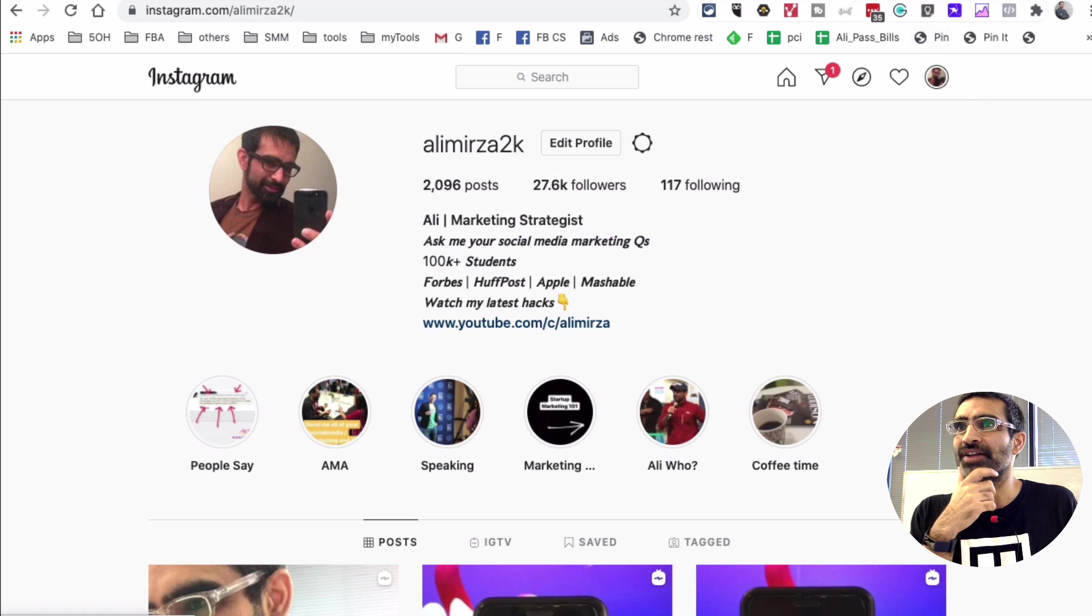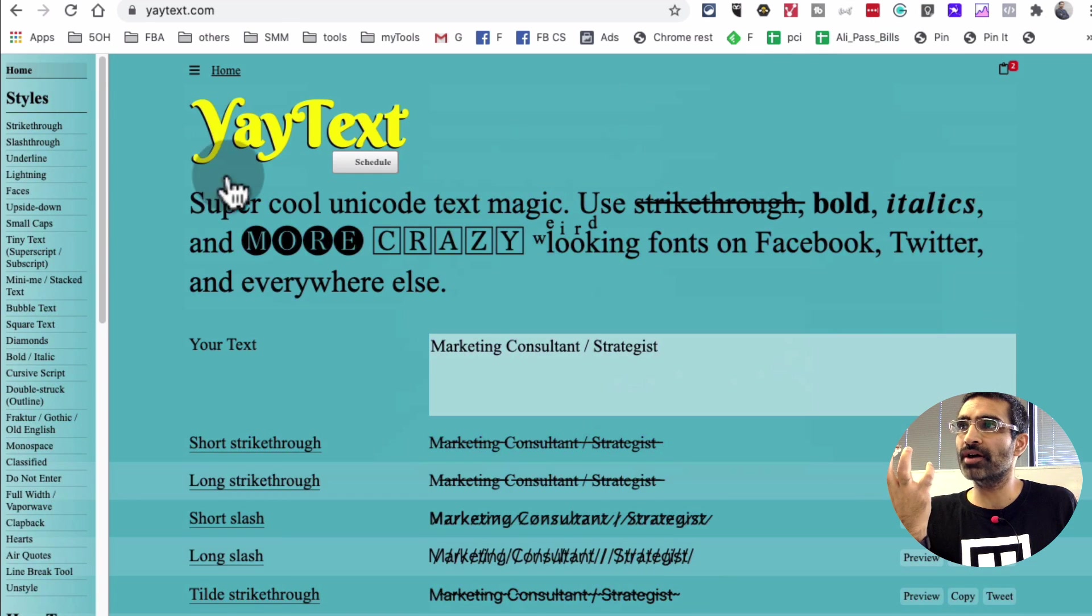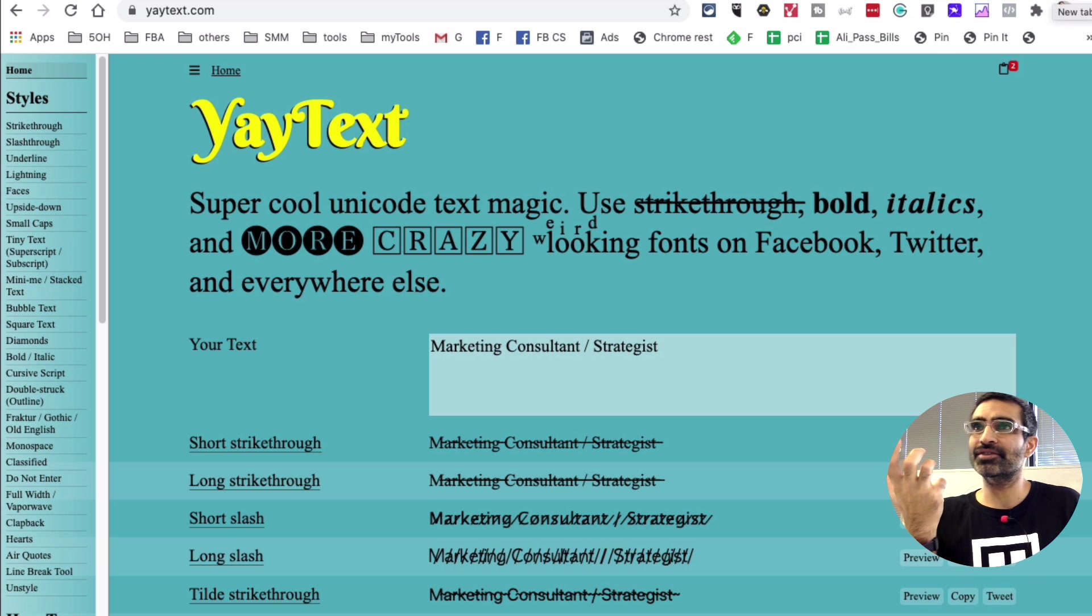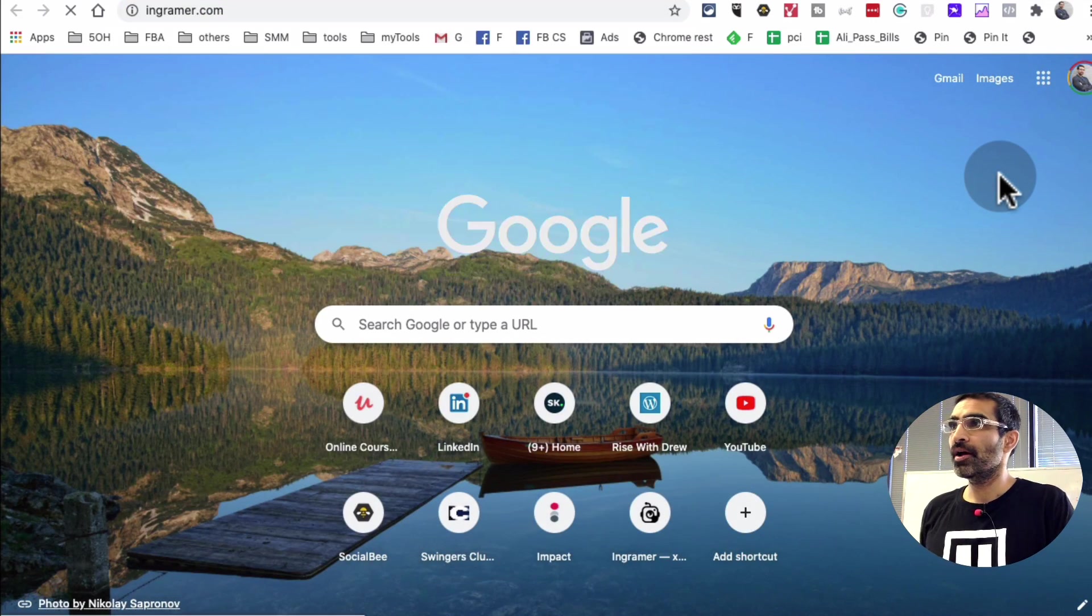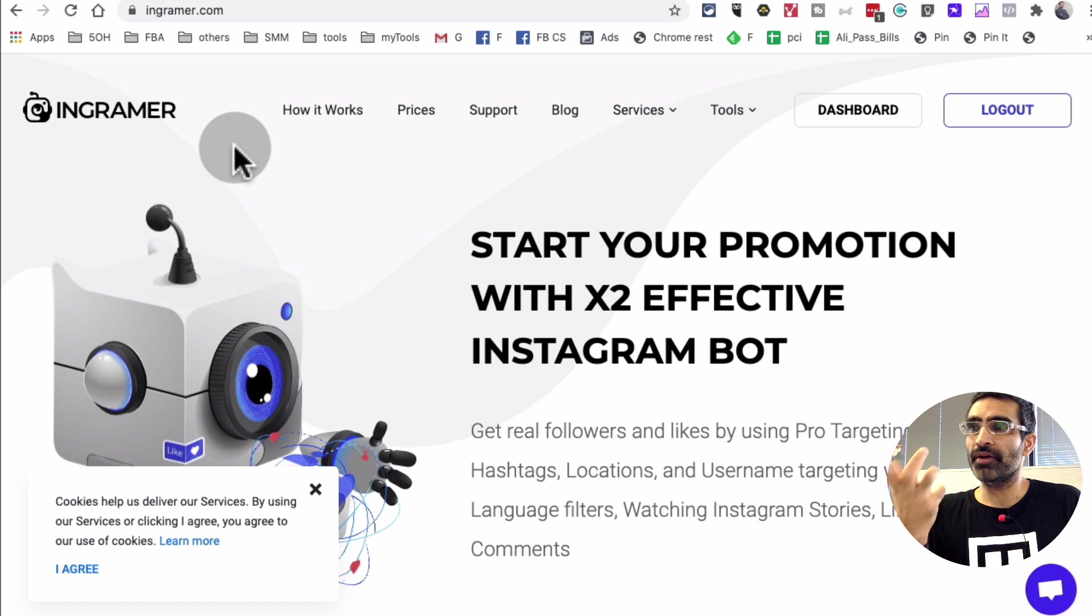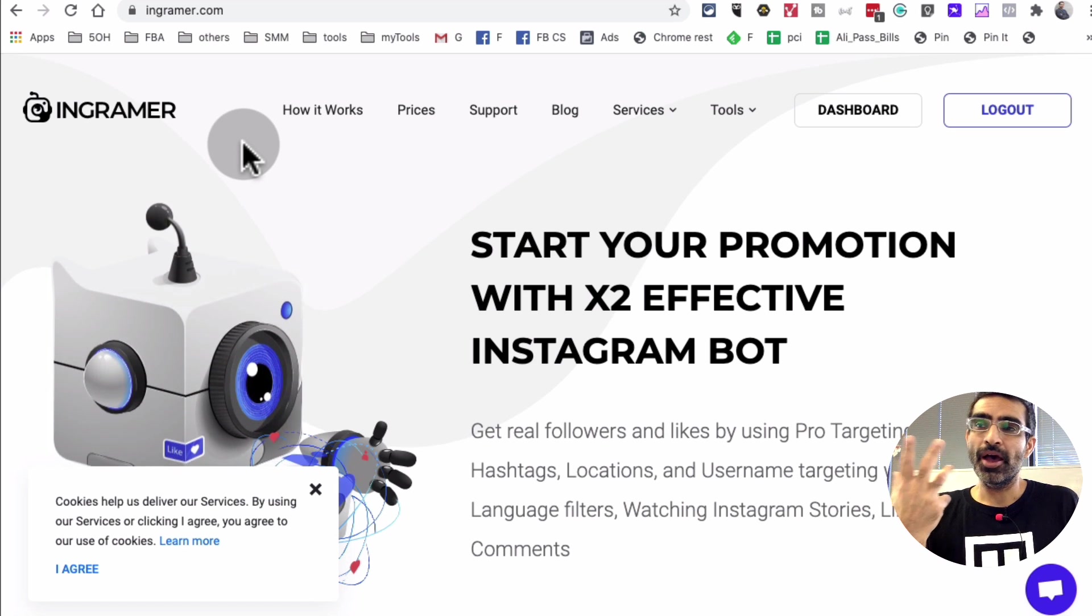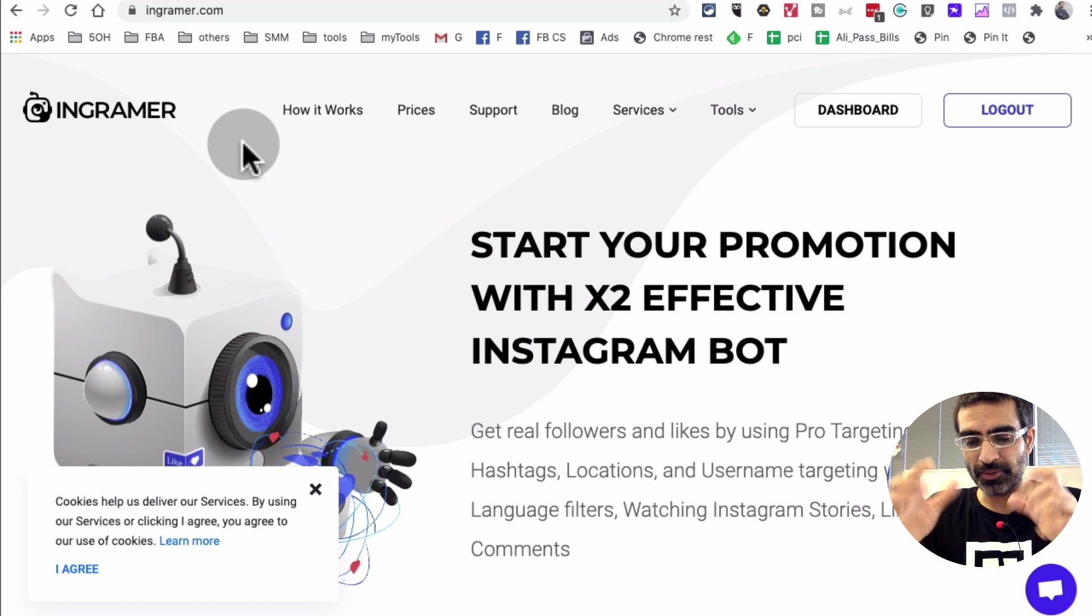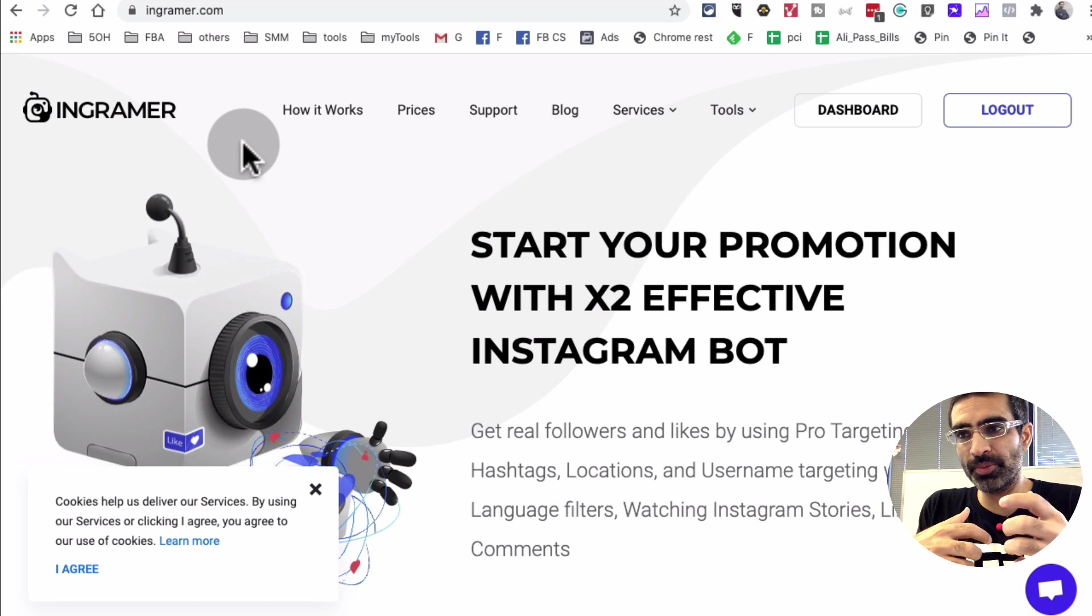Now that's the first tool that I have used a lot, yatext.com. The other tool that I've been using recently is a tool called InGrammar. Primarily I use this tool for a lot of Instagram hashtag research. This is my go-to tool and also I do automation. So I automate my Instagram DMs.